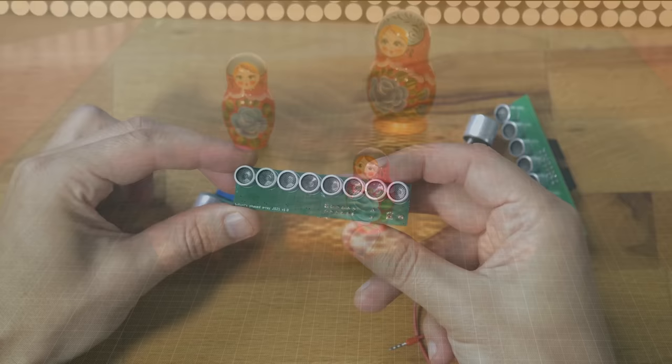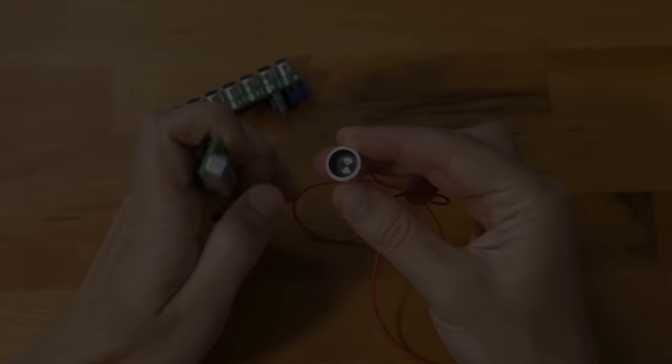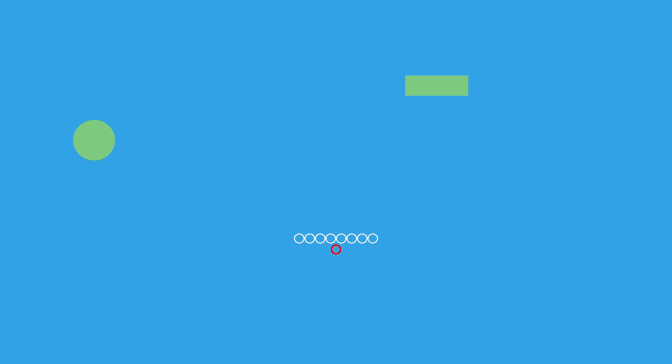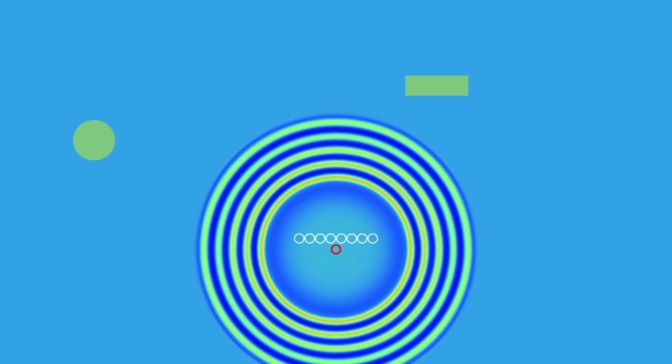Instead of using an emitting array we can also use a receiving array and only one emitter. The source emits a pulse in all directions and the array records all the echoes with the phase shifts at the individual receivers.